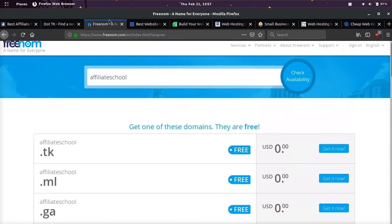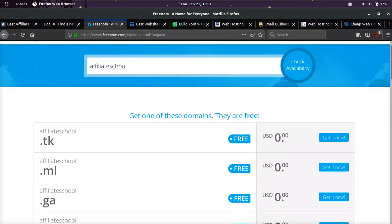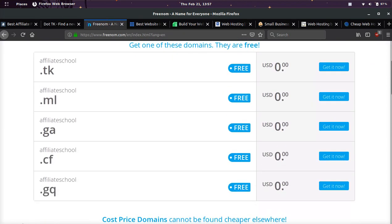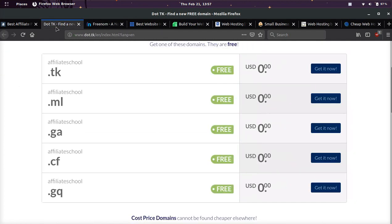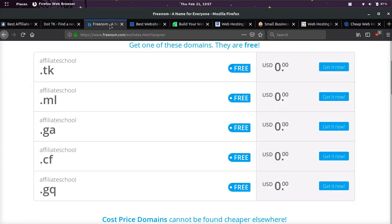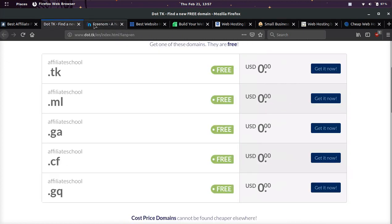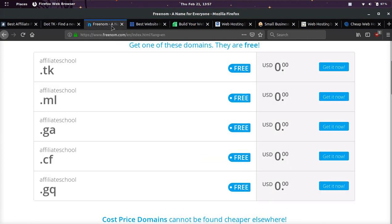Freenom.com is pretty much the same thing as dot.tk. It offers the exact same five domain extensions. If you want a .com or a .org or something else, there is a way to go about that.